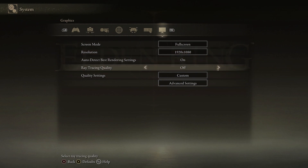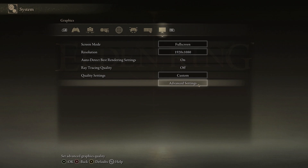The first screen has settings like screen and resolution. Ray tracing quality is just for higher-end graphics cards where you basically set its value according to your GPU power. What we will be optimizing are the advanced settings.